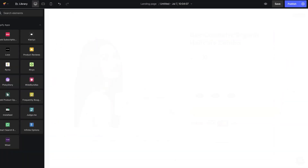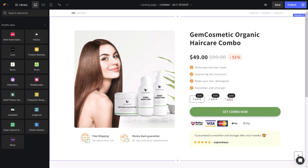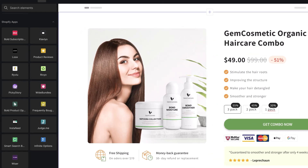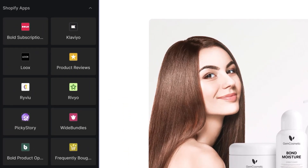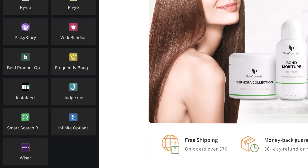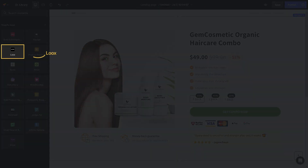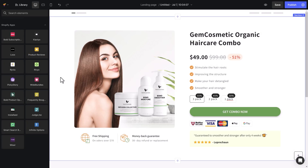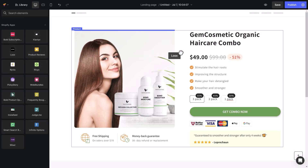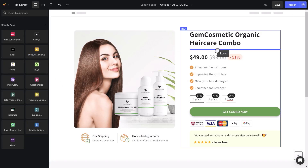Back to the Editor. Here is a product page demo. Now let me assist you in adding a preview badge and product reviews. On the left sidebar, I will find a list of third-party apps. Locate Loox, then drag and drop this element under the product title.